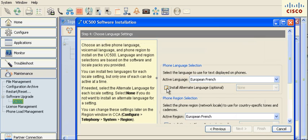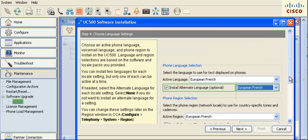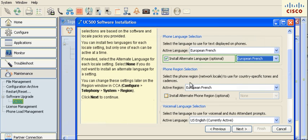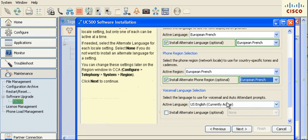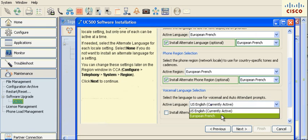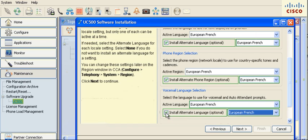Set the active language. You can also specify an alternate language. Up to two languages may be installed: one active and one alternate. Select the active phone region. You may also install an alternate phone region. Select the language to use for your voicemail and auto attendant prompt. You may also check to install an optional alternate language for your voicemail and auto attendant prompt.